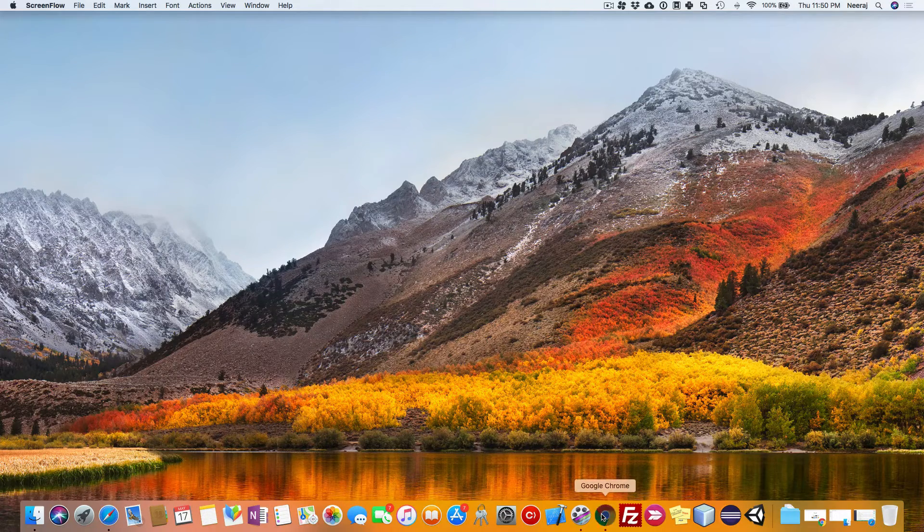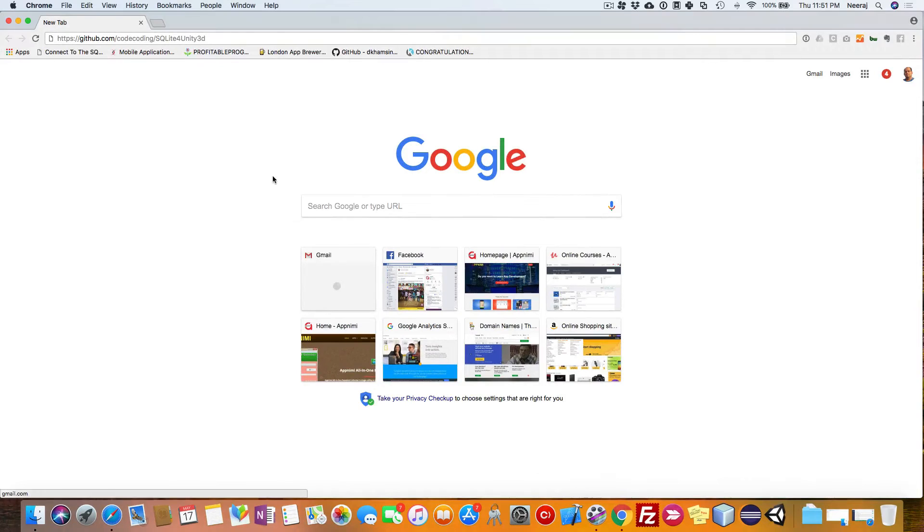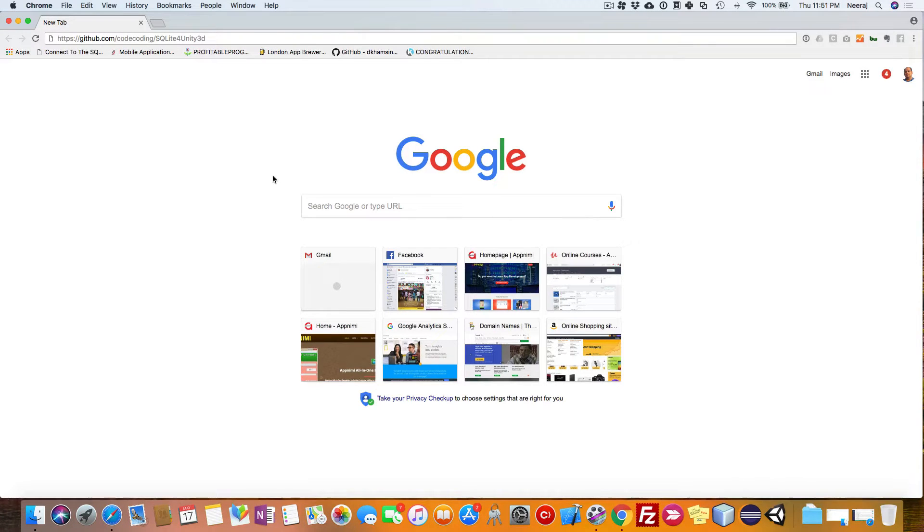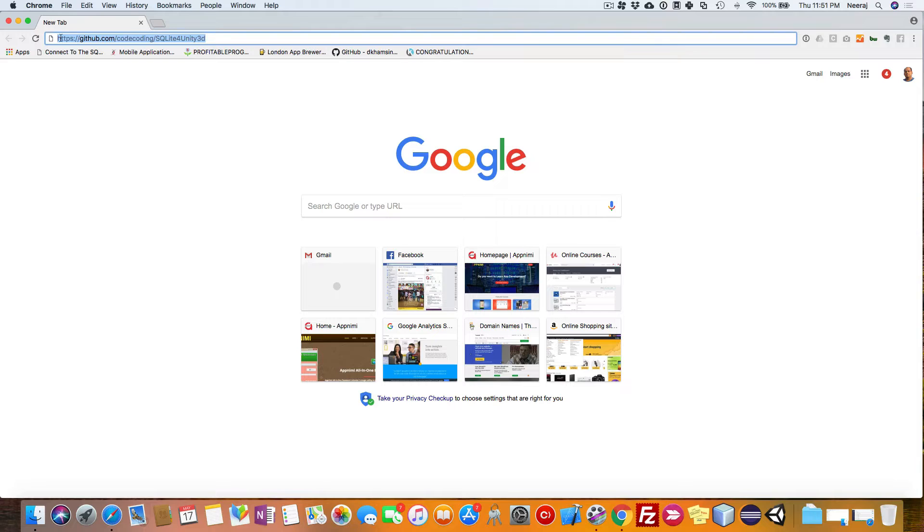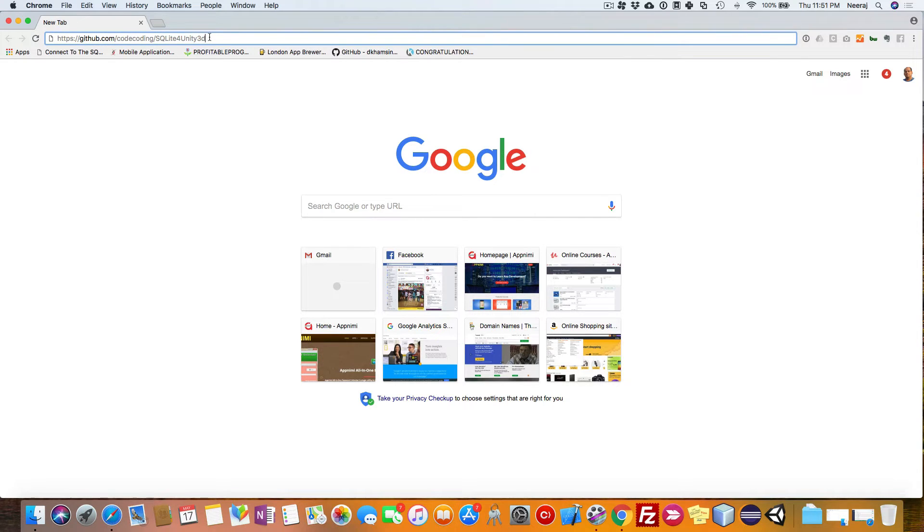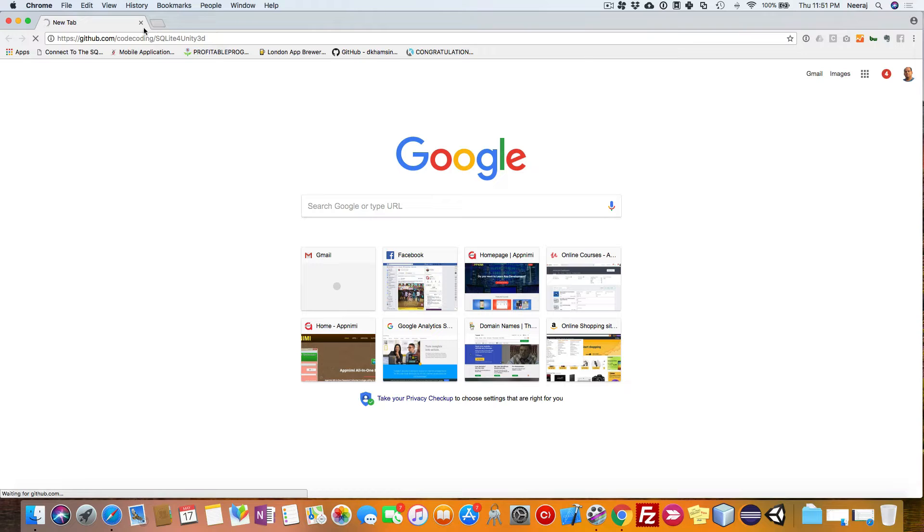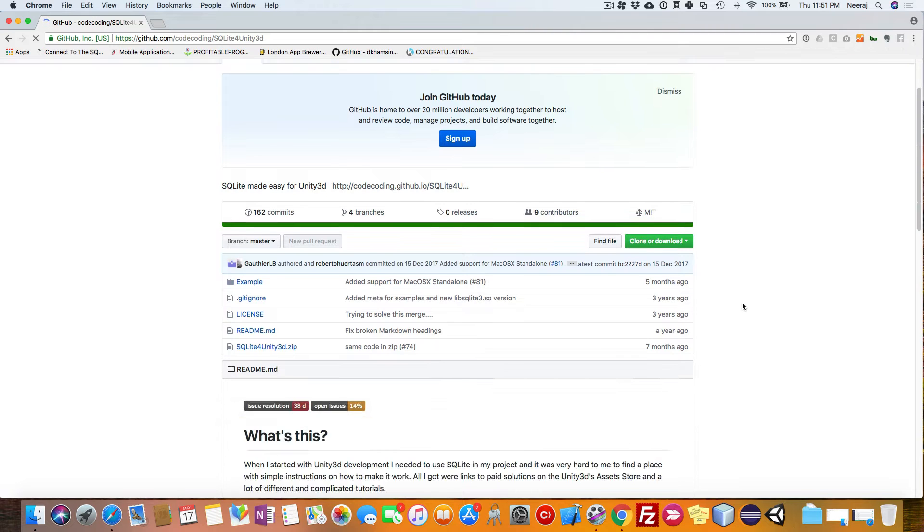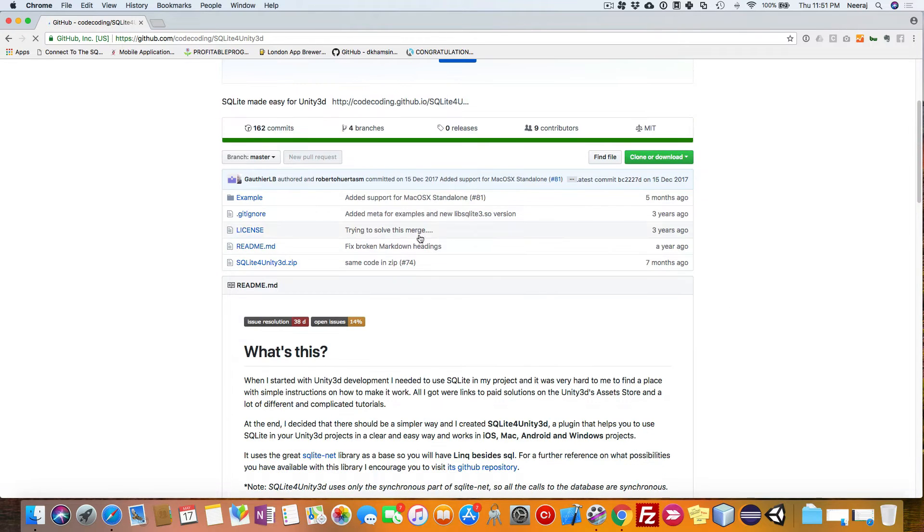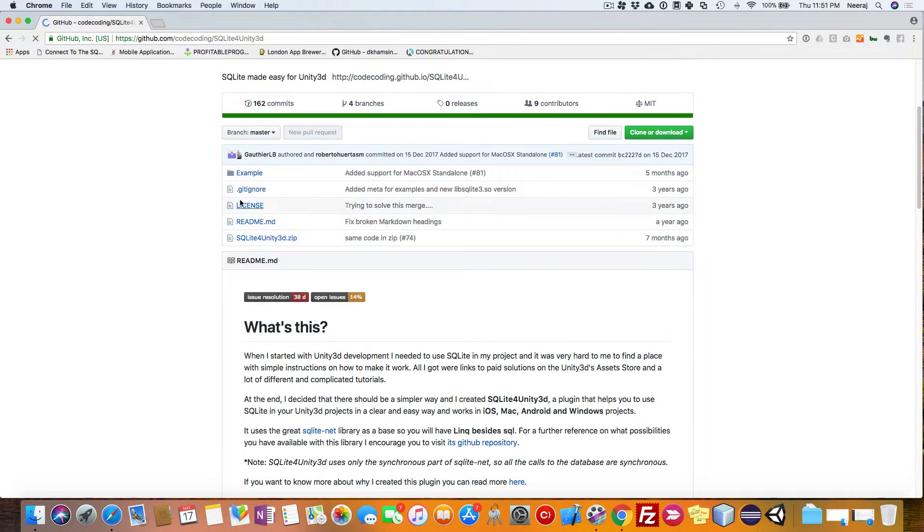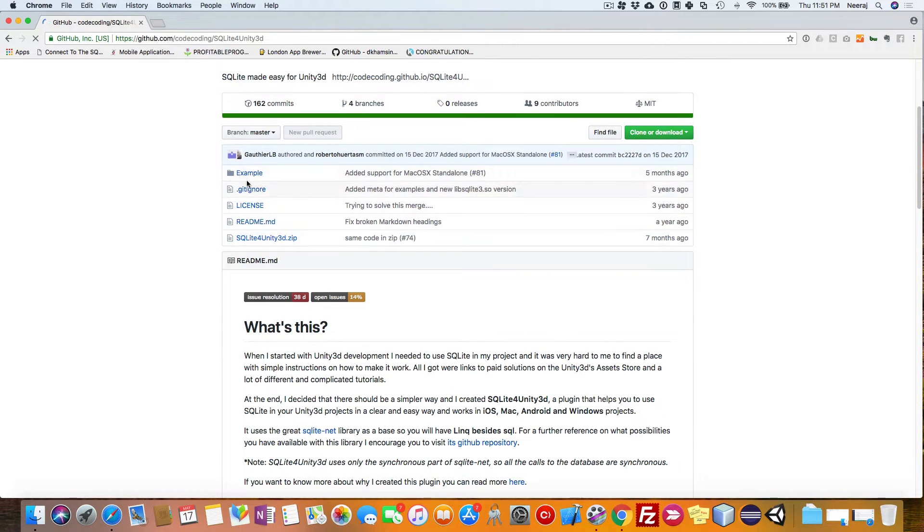Let's go ahead to Google Chrome or any browser and download a plugin from this particular URL. This is SQLite unit for Unity 3D. It's a plugin from CodeCoding, available on GitHub.